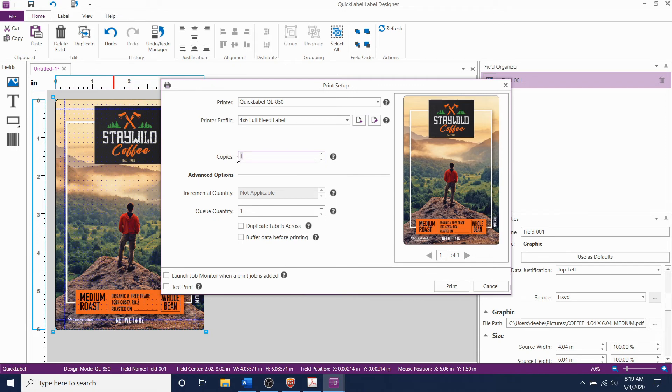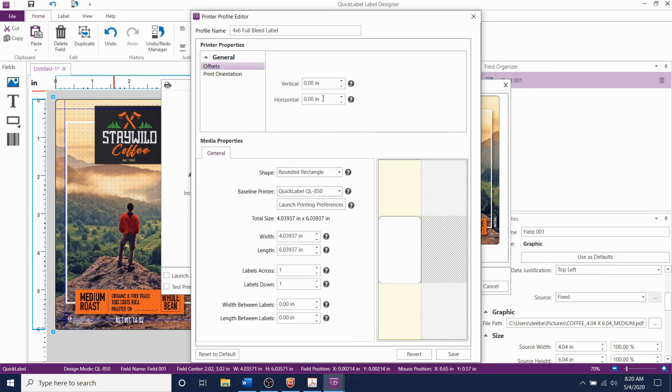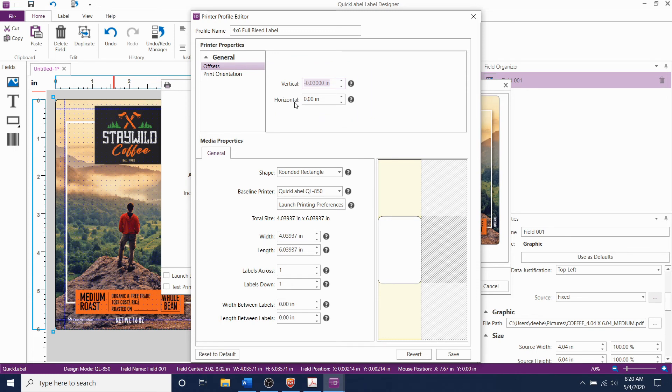Print 5 sample labels and inspect your printed label to ensure that there is no white border on the edge. If you see that the image has to be moved in either direction, you can do that by modifying the profile and adjusting the offset. Increasing the vertical offset moves the image up toward the printer and decreasing it moves the image down with the print direction. Increasing the horizontal offset moves the image to the right and decreasing it moves the image to the left.